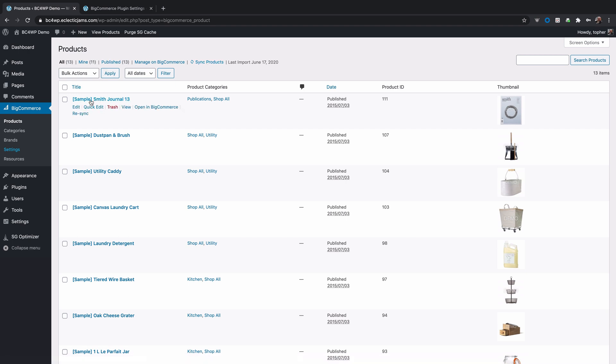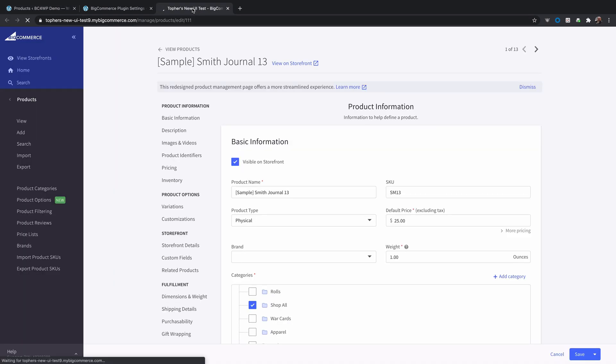Here we have a product in WordPress and we want to edit it, so I'm going to open it in BigCommerce. And here we are.